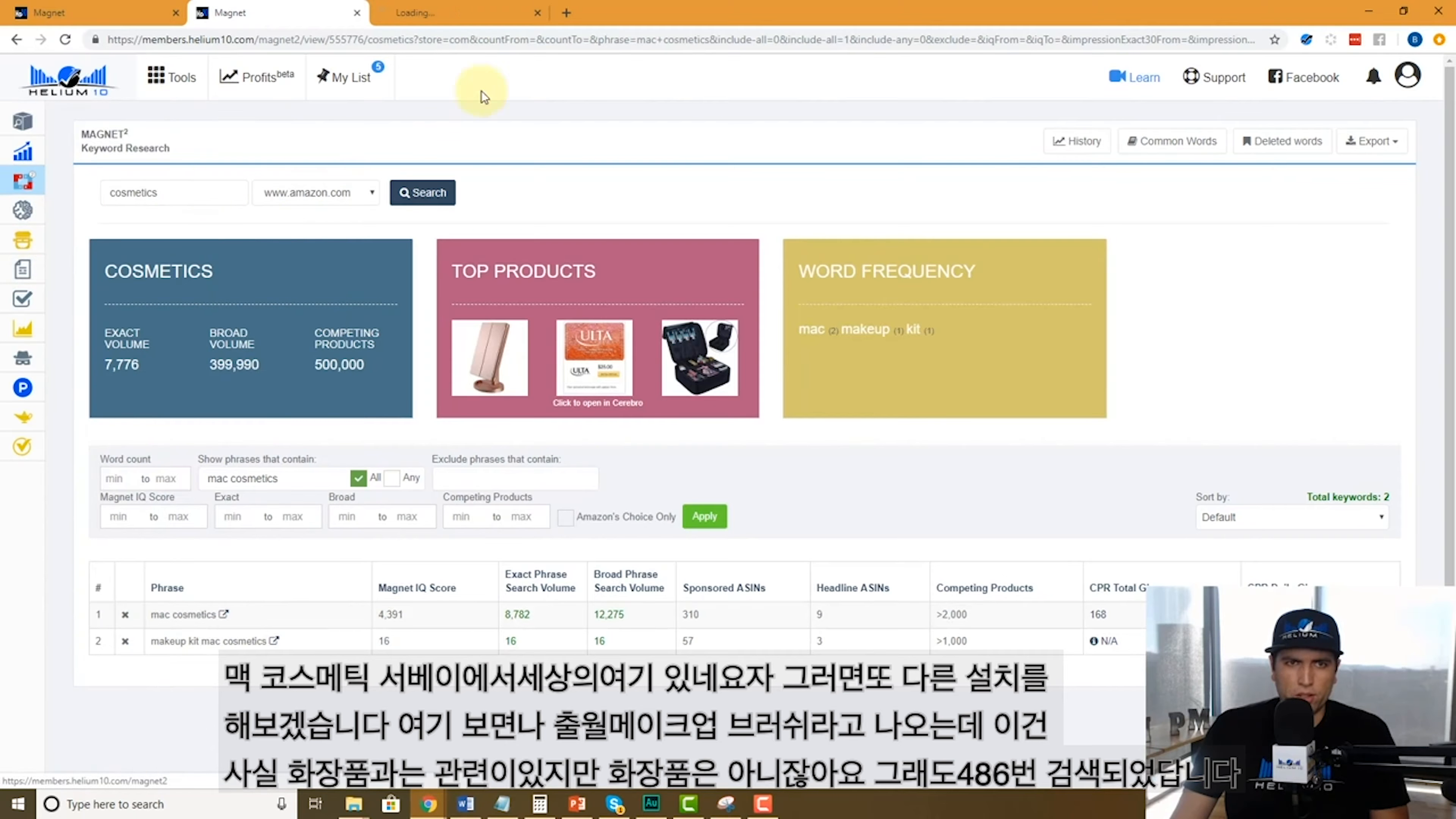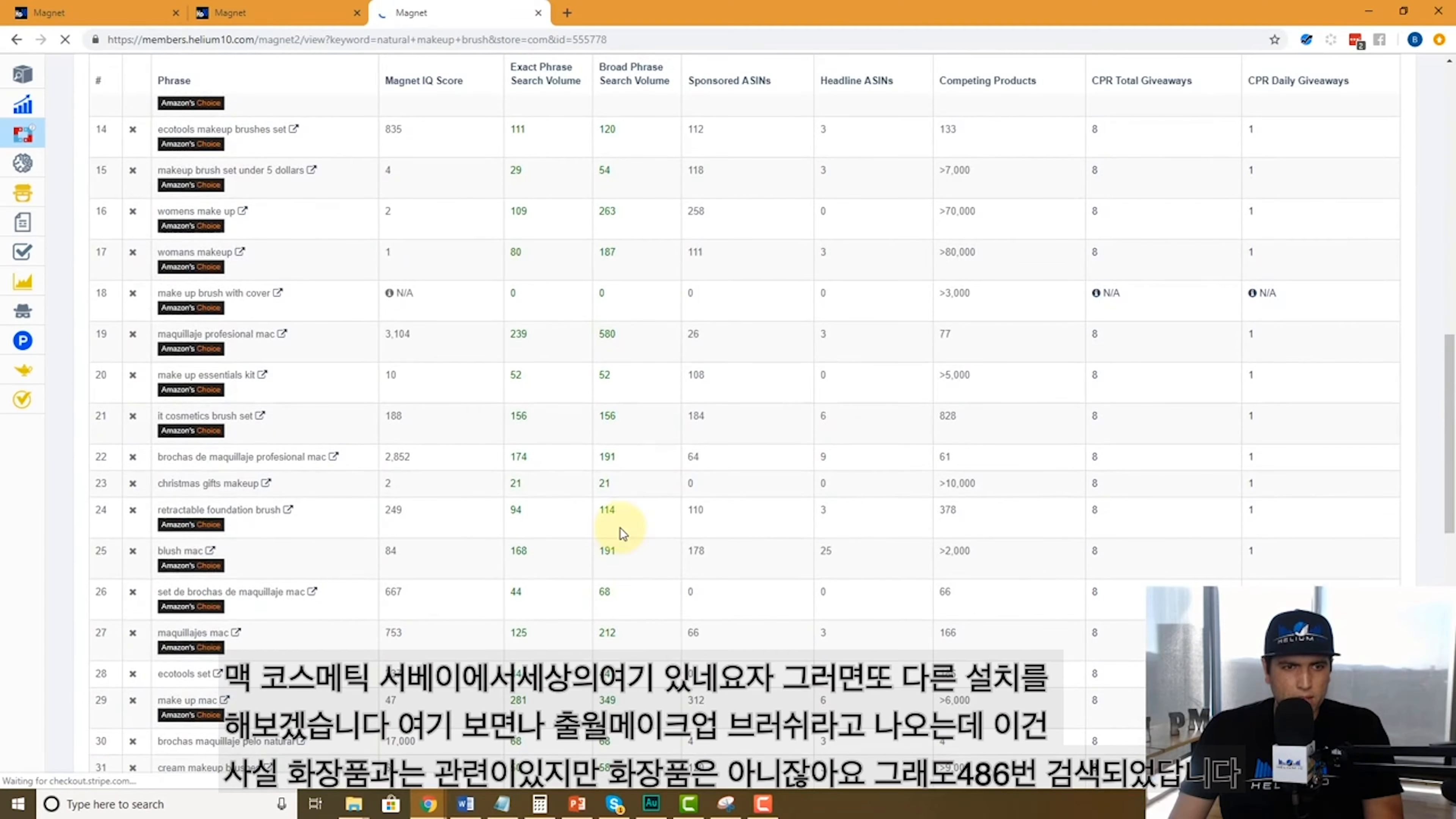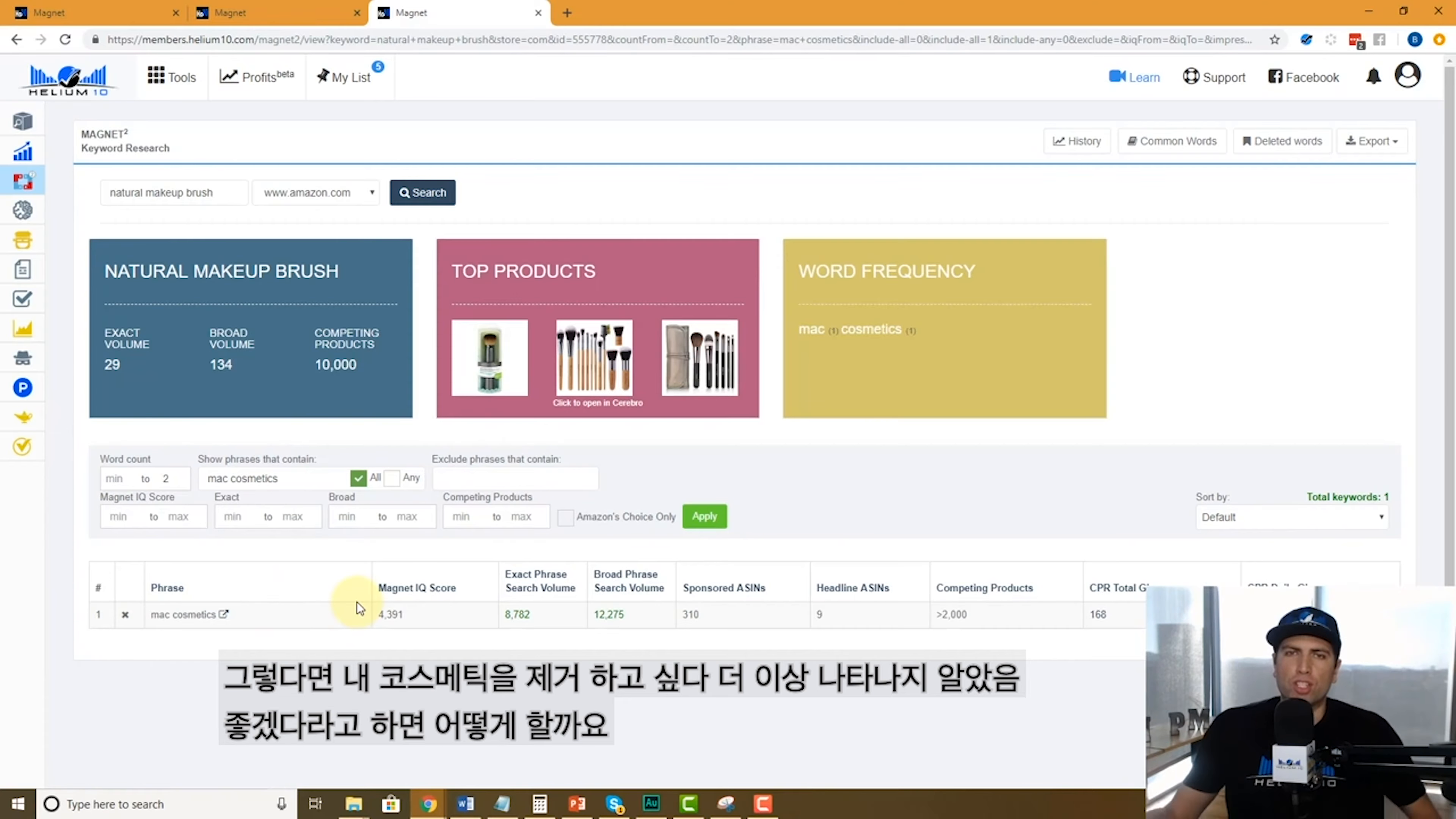Let's do another Magnet search. If you're in the beauty category and makeup, natural makeup brush, something completely unrelated or real specific unrelated to cosmetics necessarily. We got 486 words. Does Mac cosmetics come up here? I don't see it here on the first page. Let me just search Mac cosmetics.